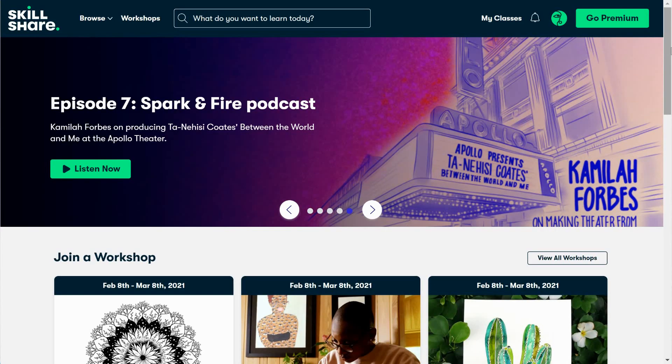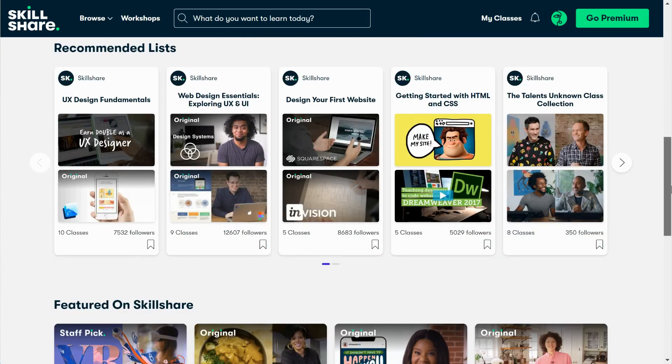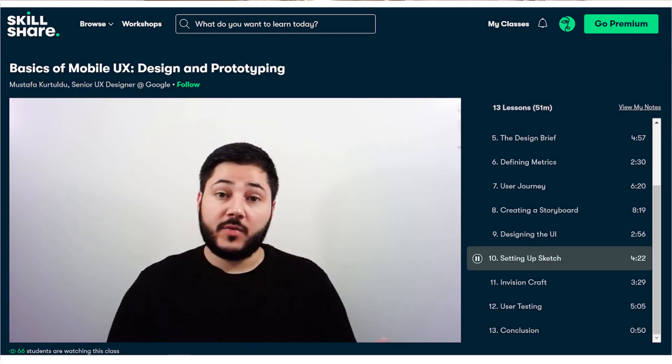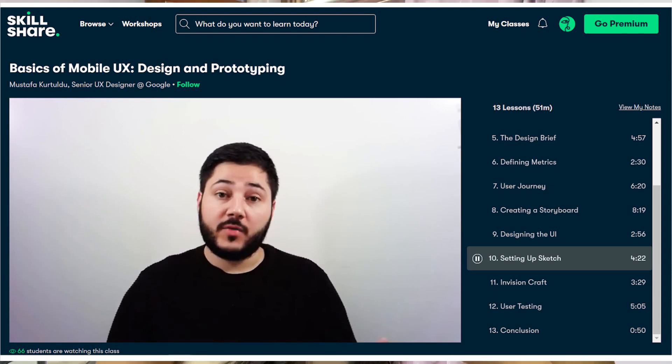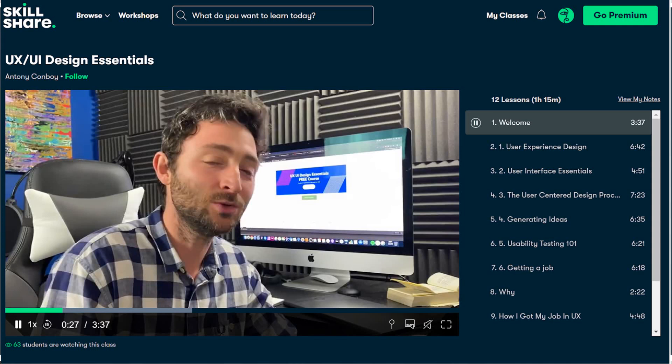Next is Skillshare, which is similar to Udemy in that it's not affiliated with any educational institution. They provide a lot of introductory courses typically ranging from 45 minutes to an hour, plus assignments, from standalone instructors whose quality may vary. For free UX courses on Skillshare, I'll highlight two: number one is Basics of Mobile UX Design and Prototyping by Mustafa, a senior UX designer at Google, covering design briefs, UX design process, user journeys, and storyboards. Number two is UX/UI Design Essentials by Anthony, which covers user interface, user experience design, user-centered design process, and usability testing, and also helps prepare you to get a job.